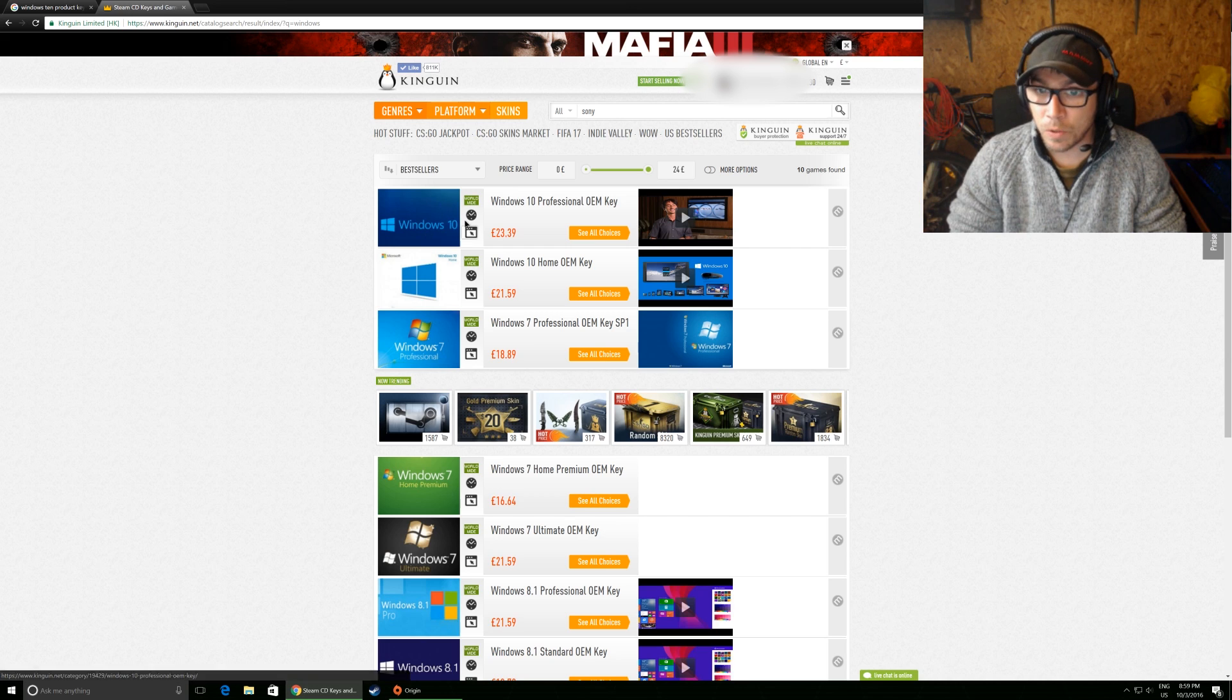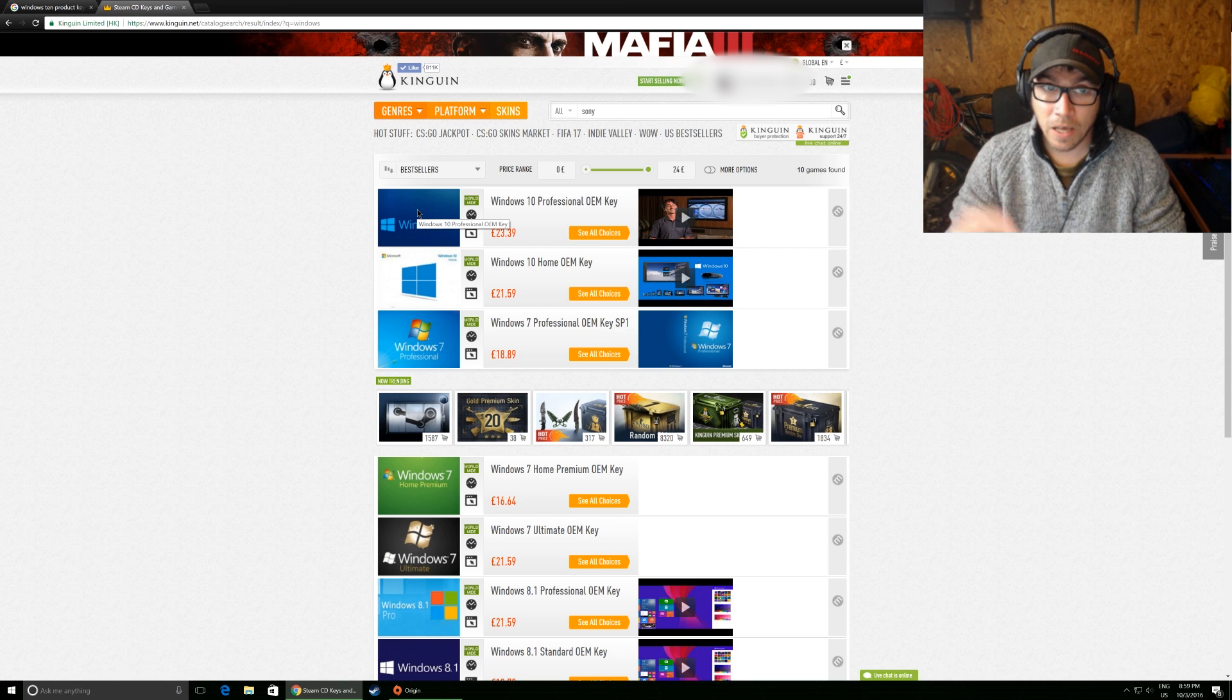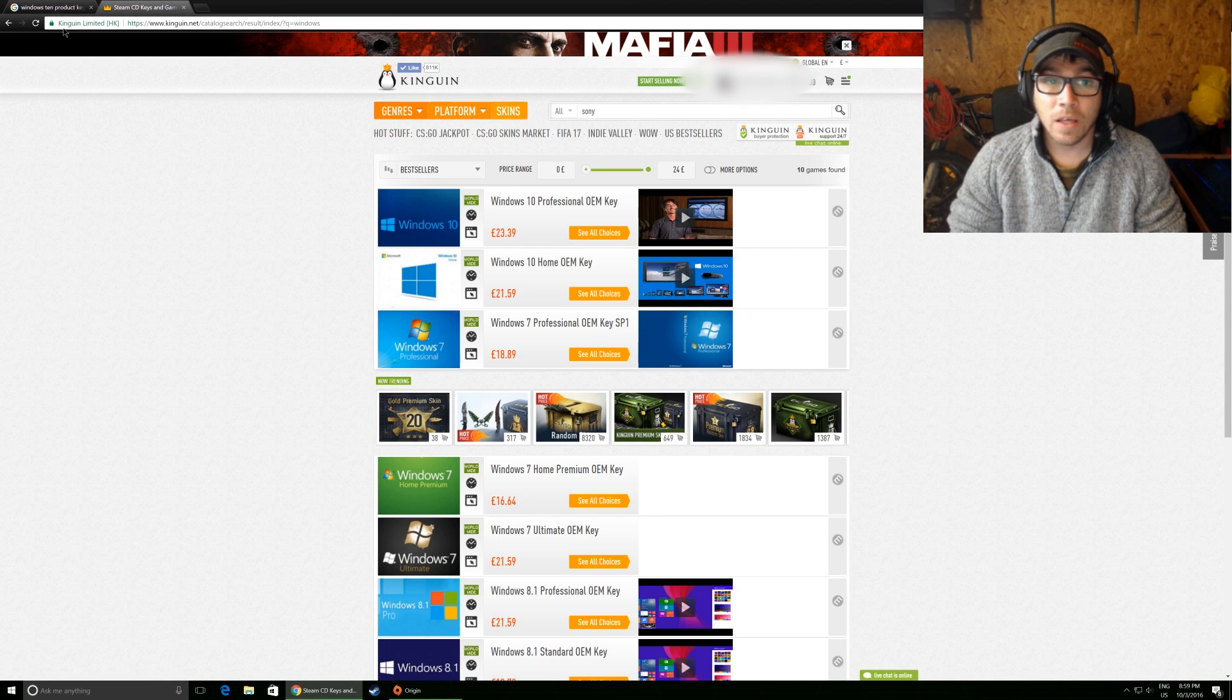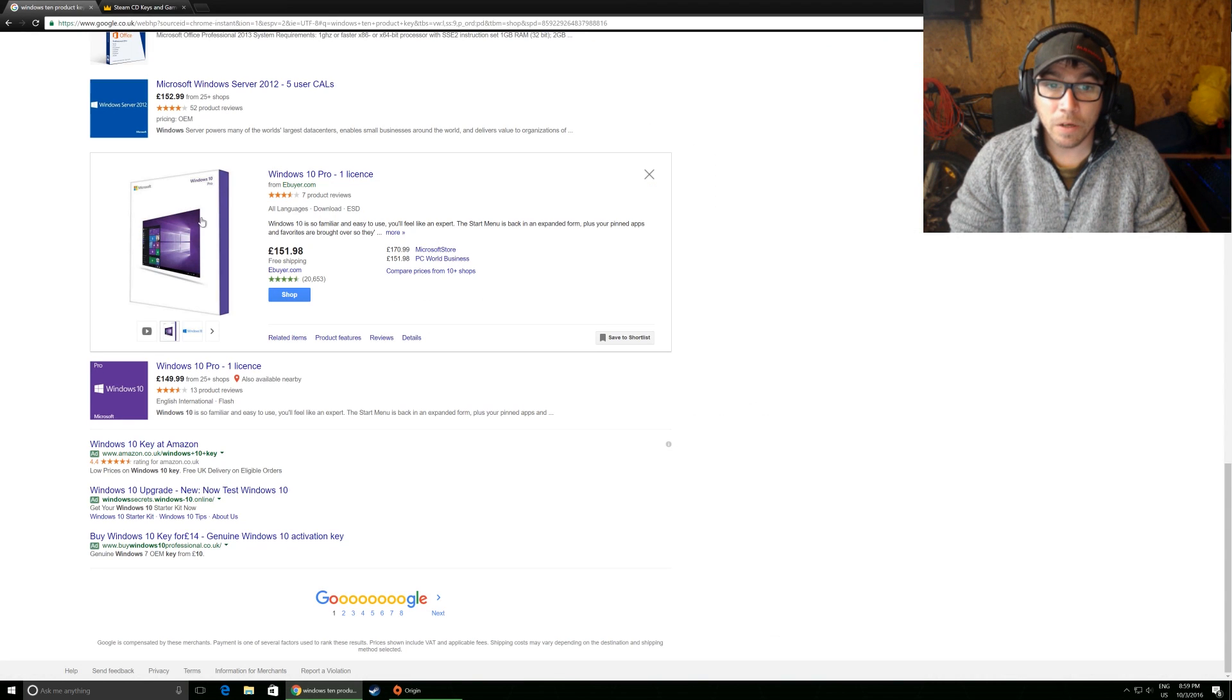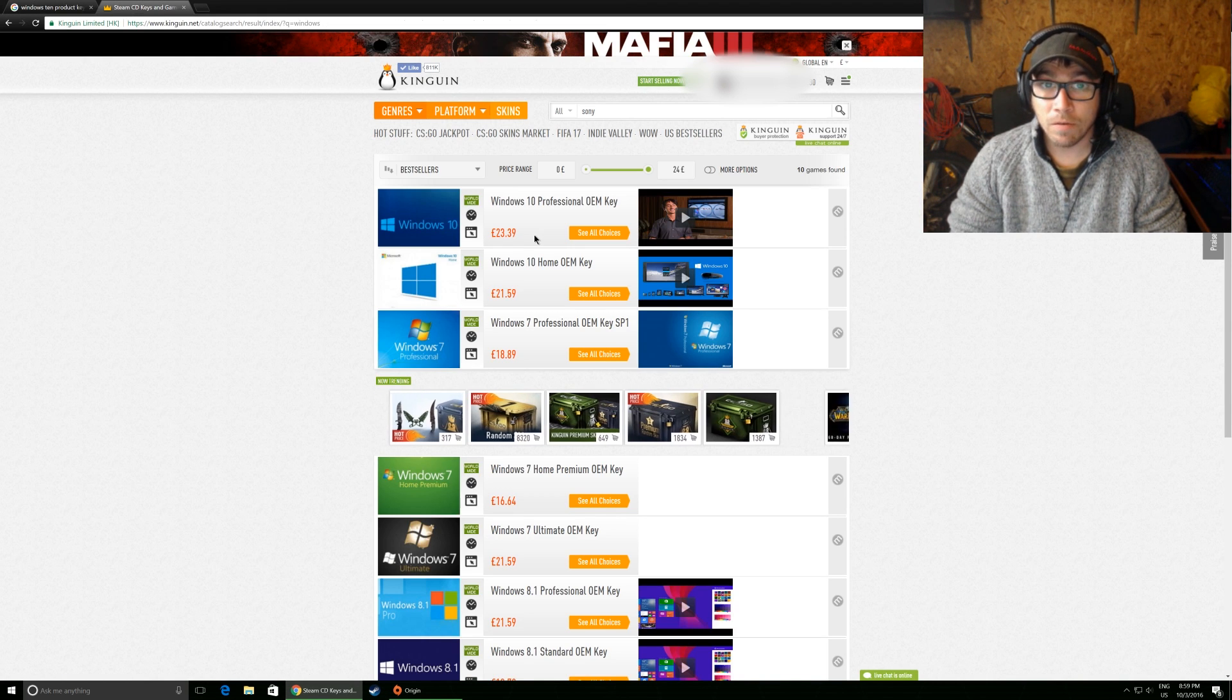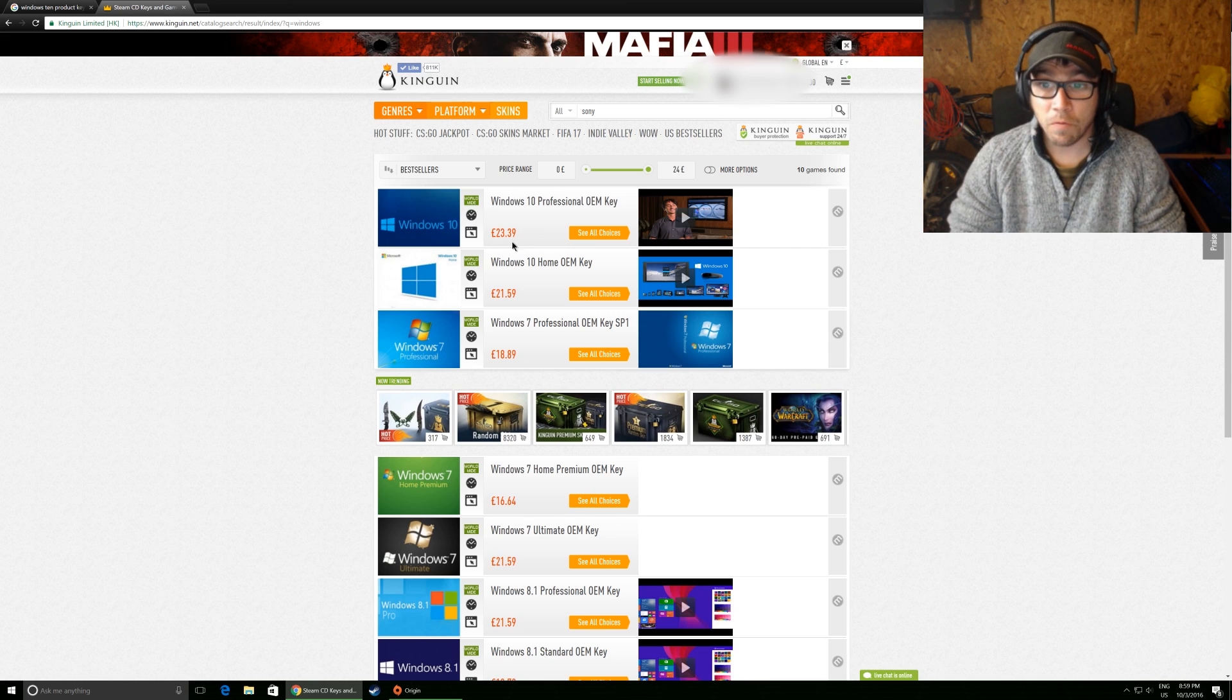So this is Windows 10 Professional, exactly the same as what's on the other screen here. Same as this, yeah, £23. I'm sorry, £24 almost.